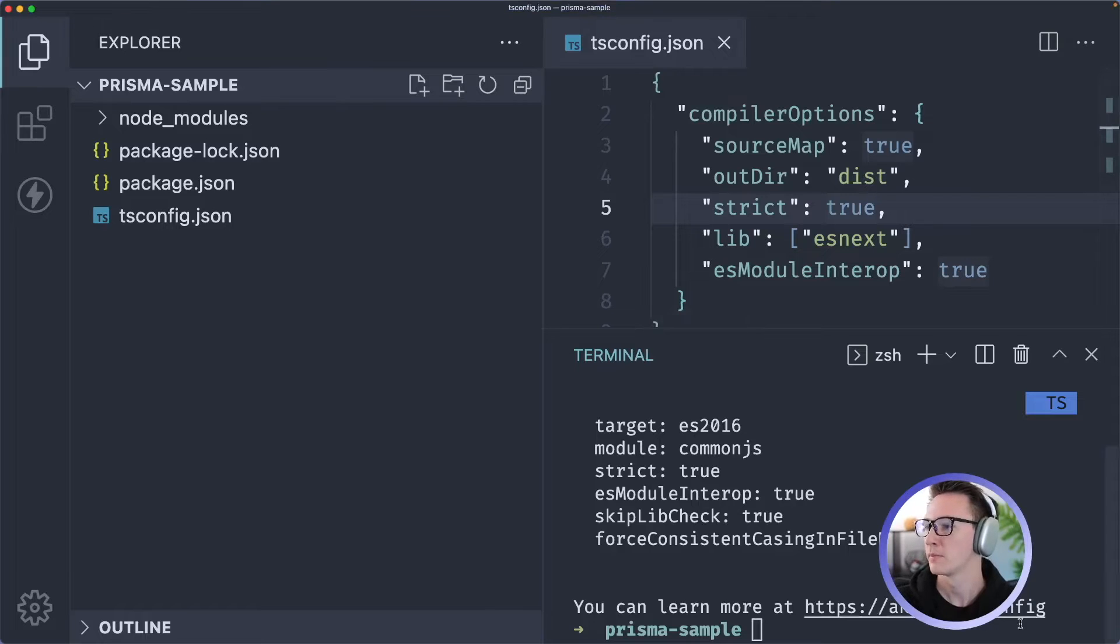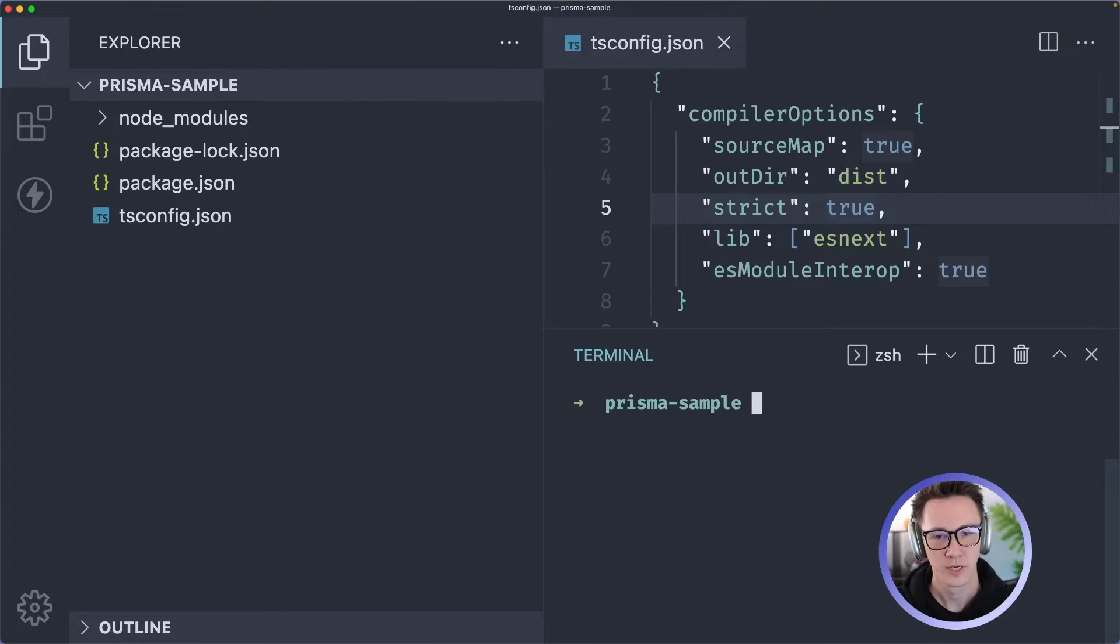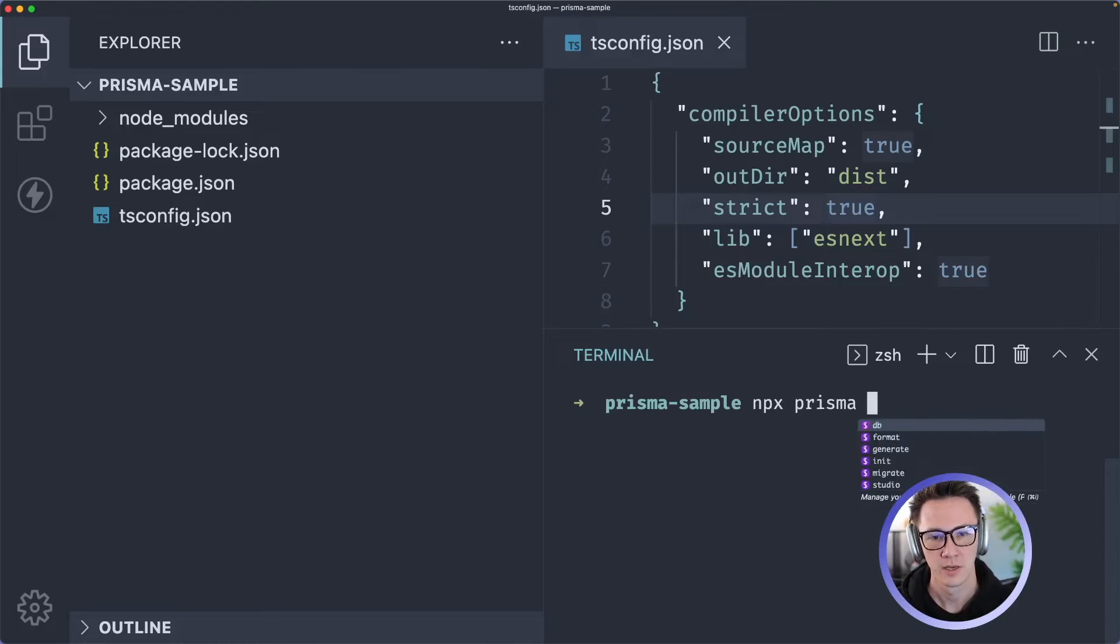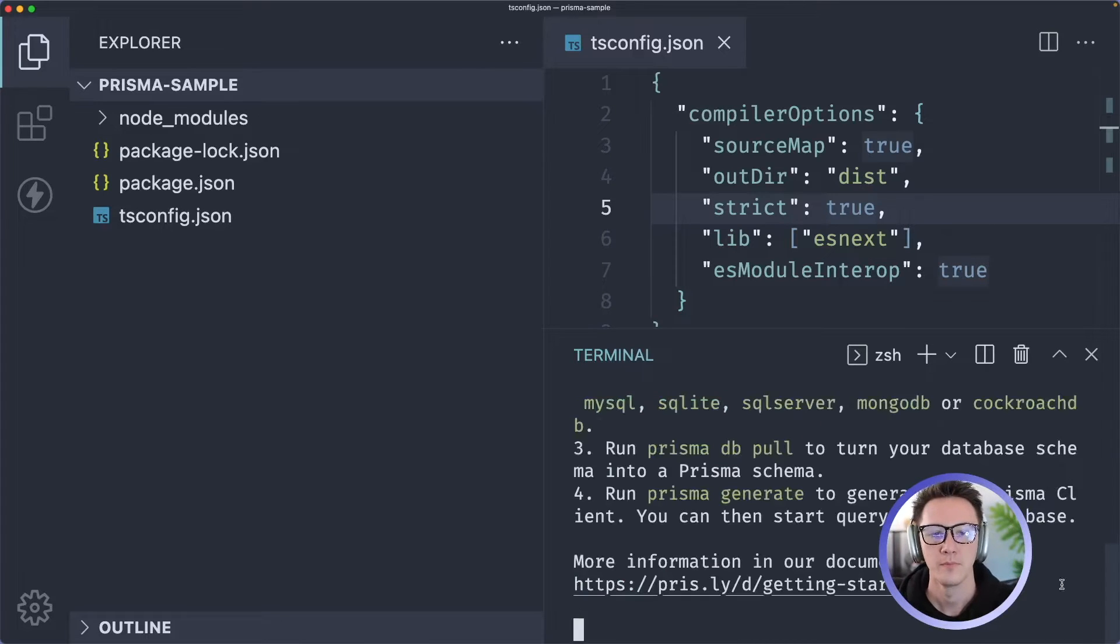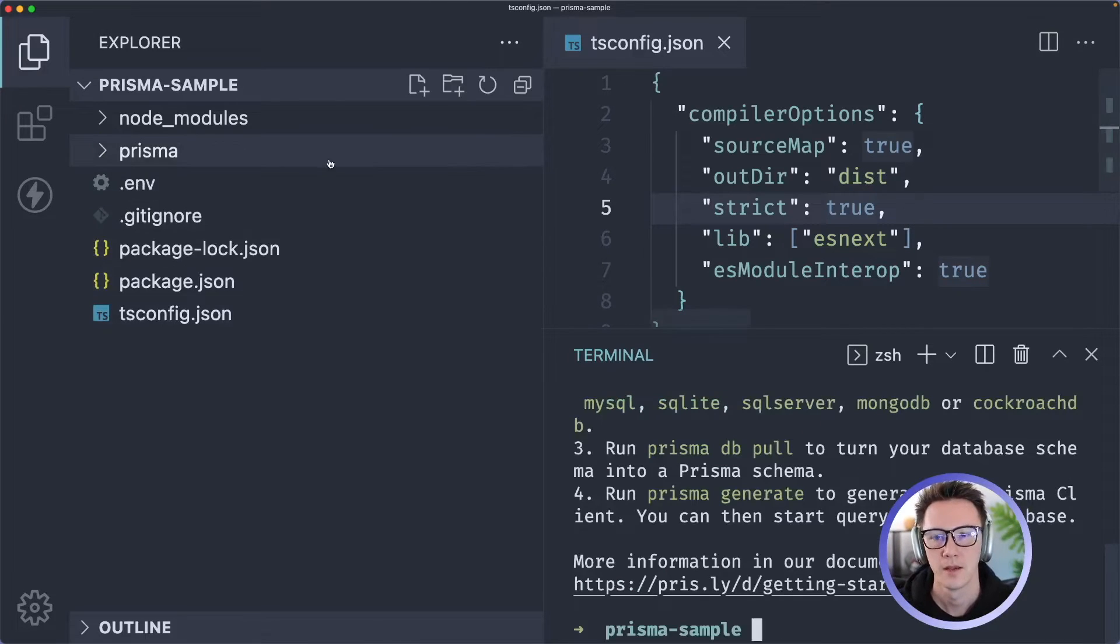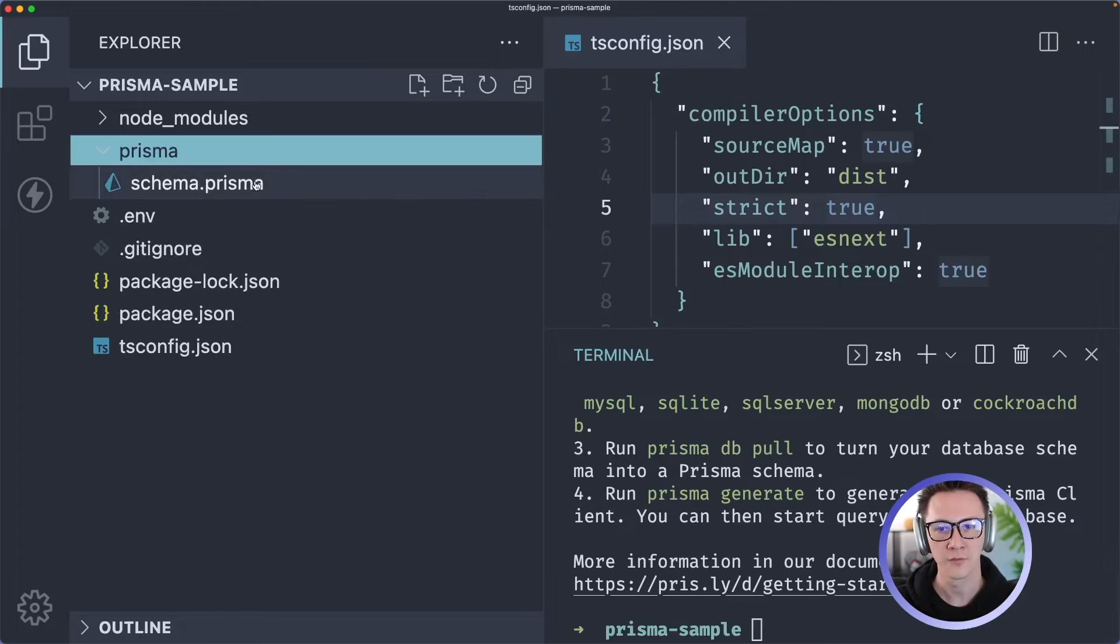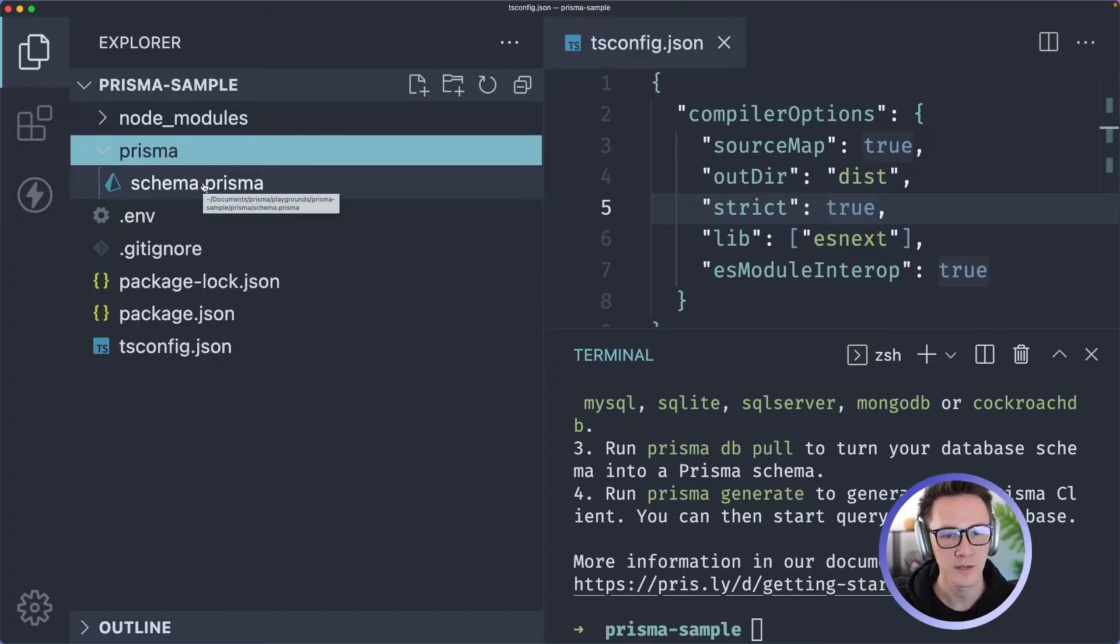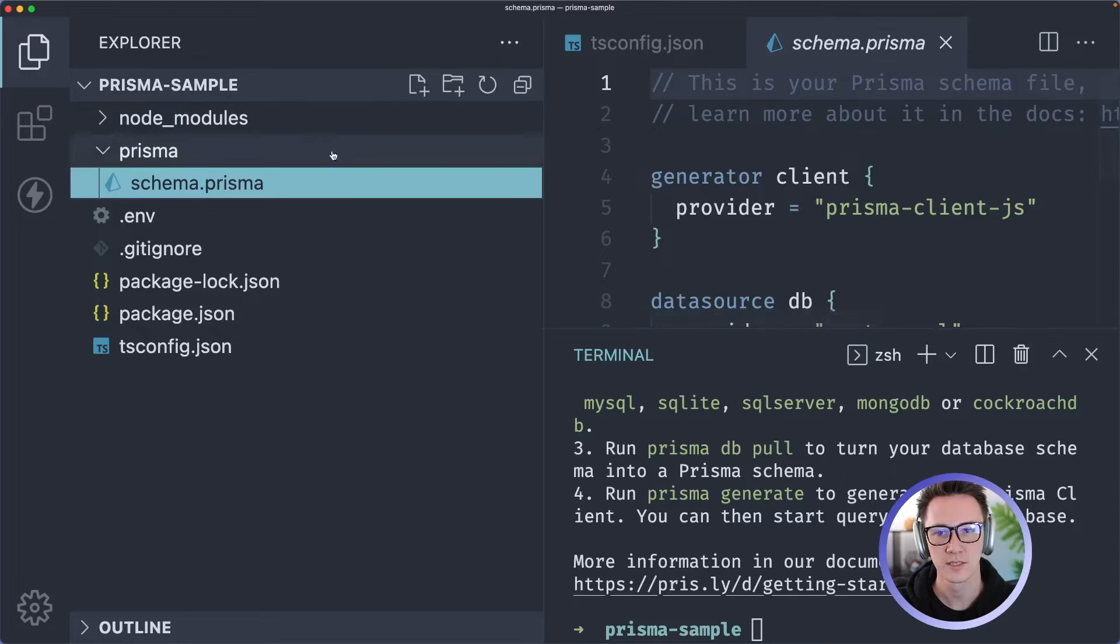I will open up the terminal once again and now we're going to initialize Prisma so I'll do npx prisma init. This is going to create a Prisma folder for you and in this folder we're going to have a schema.prisma and this is your Prisma schema.